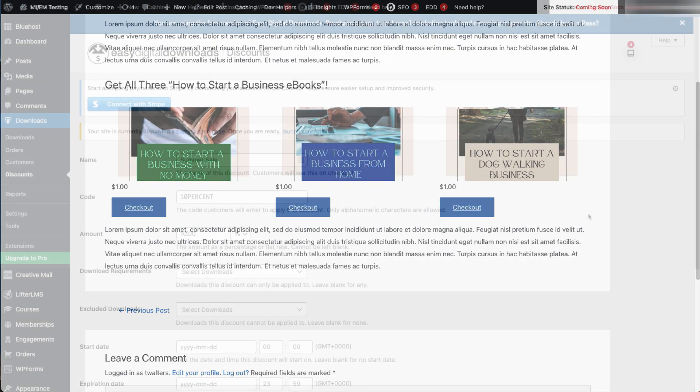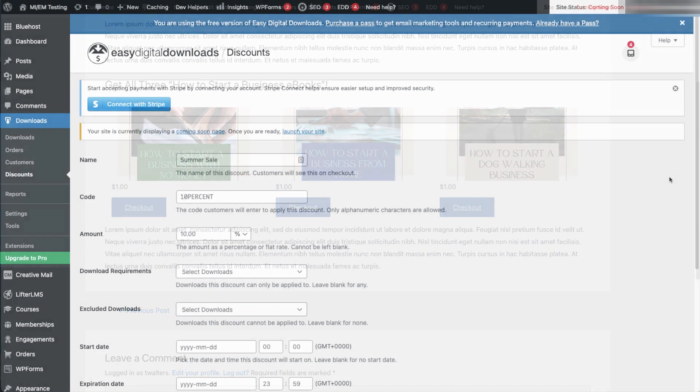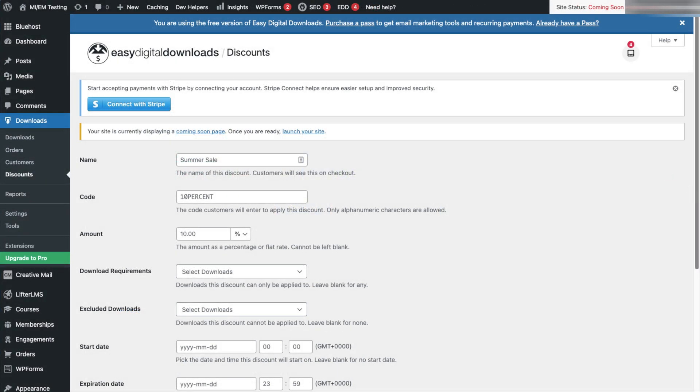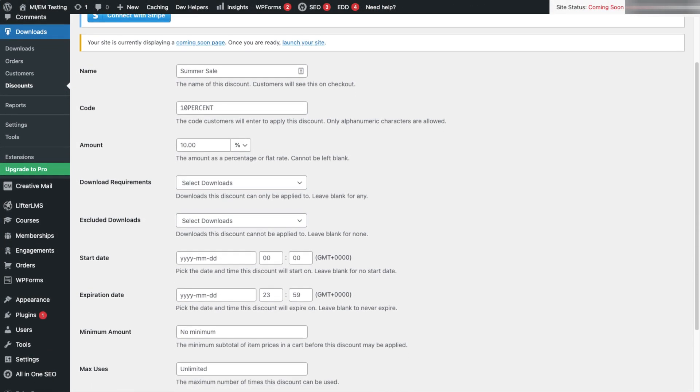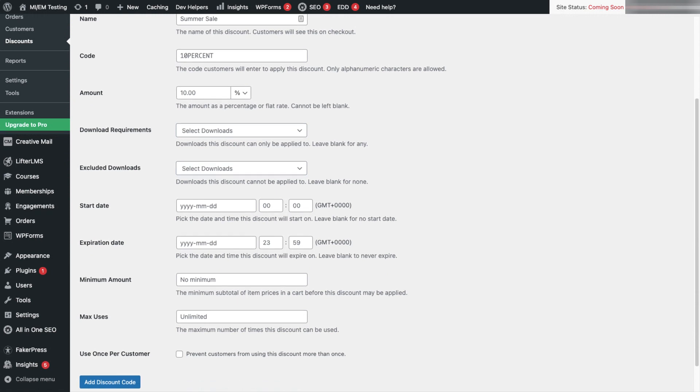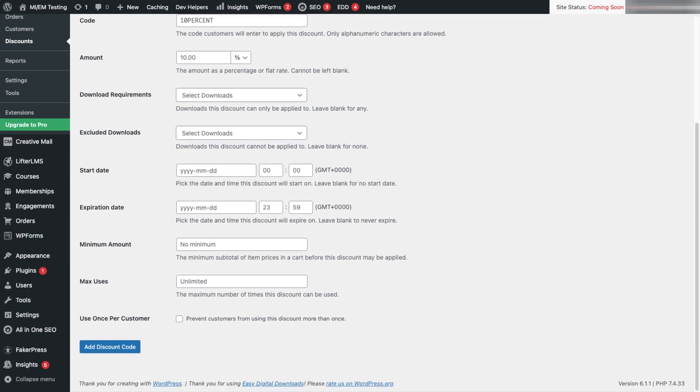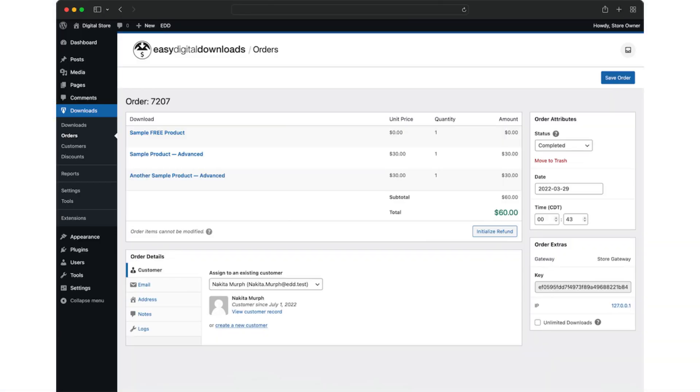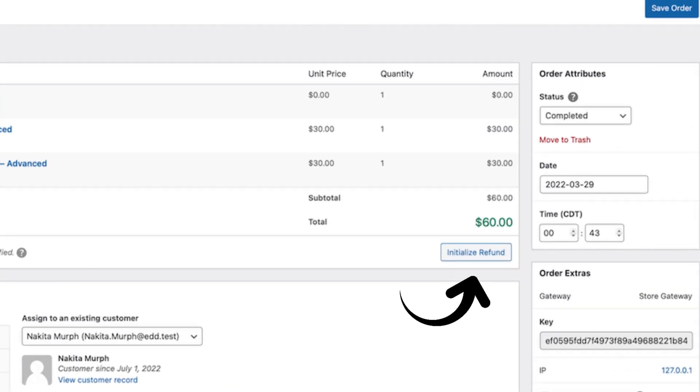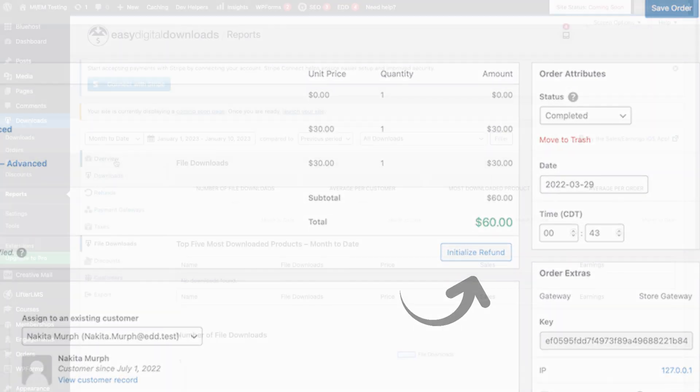With Easy Digital Downloads, you can create different discount codes and use custom discount options to let you include or exclude specific products, set time limits on discounts, and choose whether a coupon can be used once or multiple times. Plus, you can easily issue refunds by clicking a button on the orders page.